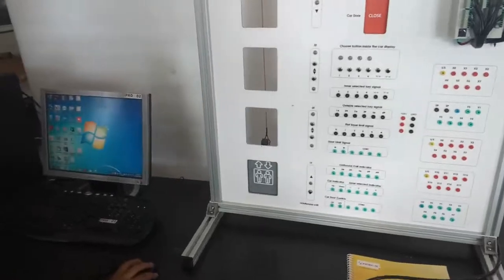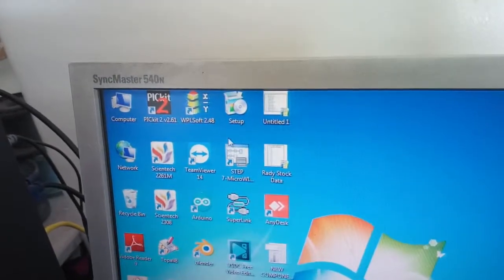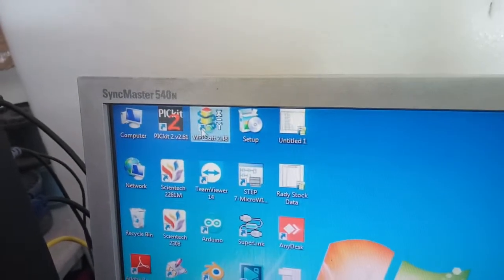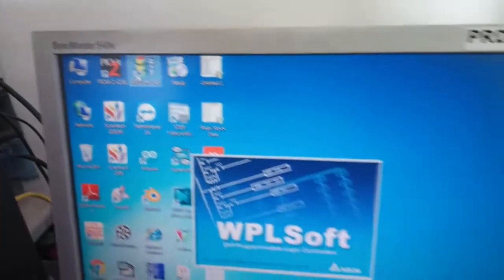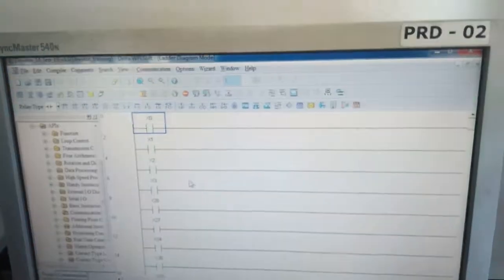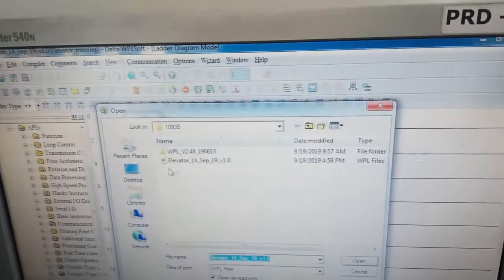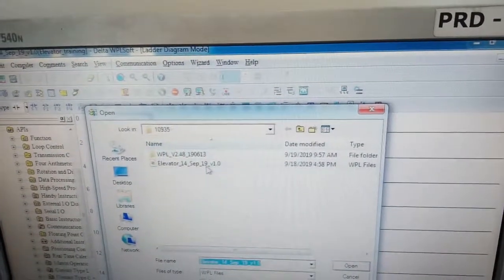First, install the software on your PC. After that, open the software — this is WPL Soft. Click on File, then Open. As you click on Open, you will see the file 'elevator 14 safe', so click on it.